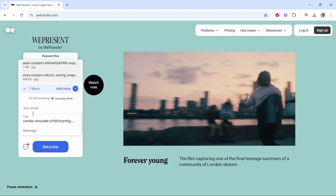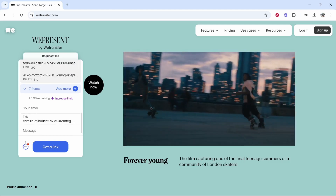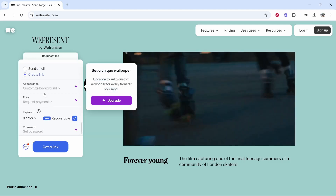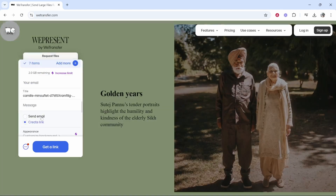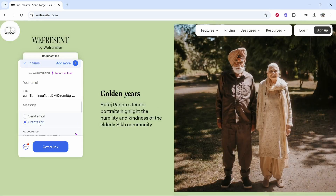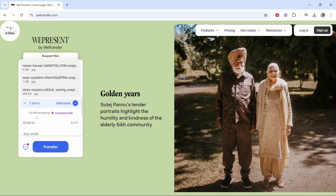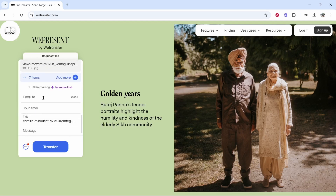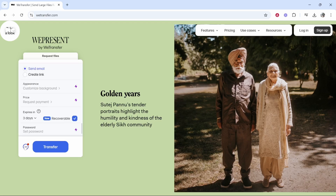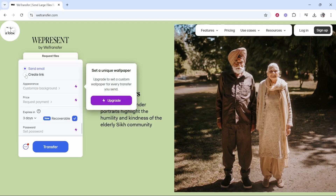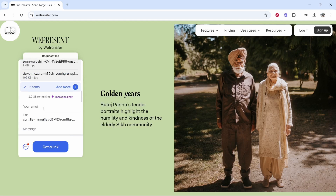You've then got a couple of options. You can either invite someone via email or you can create a link — this is up to you. If you click 'Send Email' it's going to ask for a recipient email, your email, and also a message. If you click on these three dots you can change it to a link, which is what I'm going to do for this video.